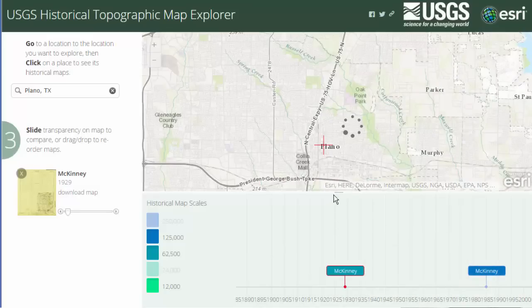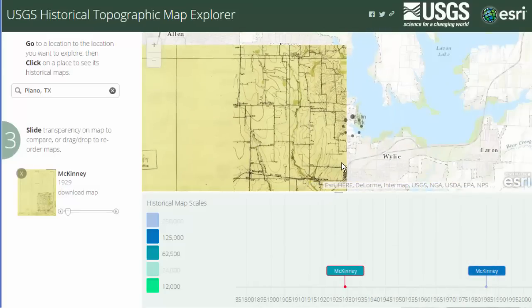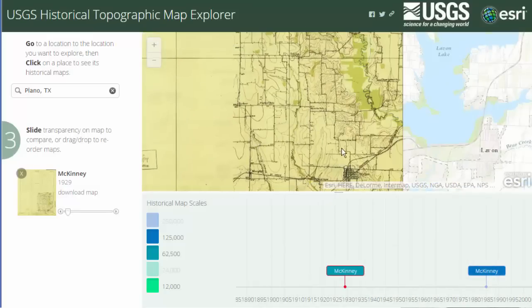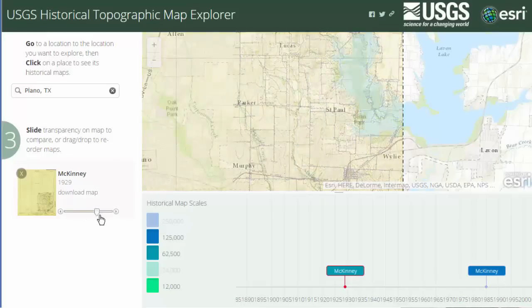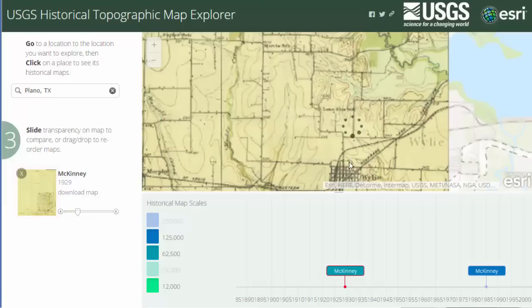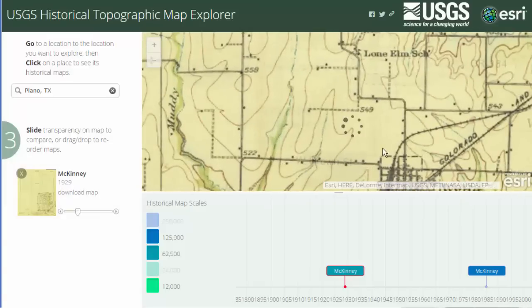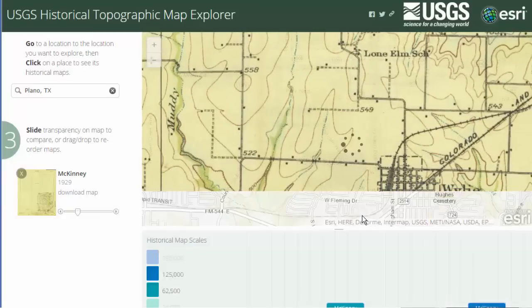In the example here, I explore one of the more rapidly urbanizing areas of the country — Plano, Texas — comparing the current topographic base map in ArcGIS Online to the 1960 USGS topographic map, and many more USGS topographic maps in there too.